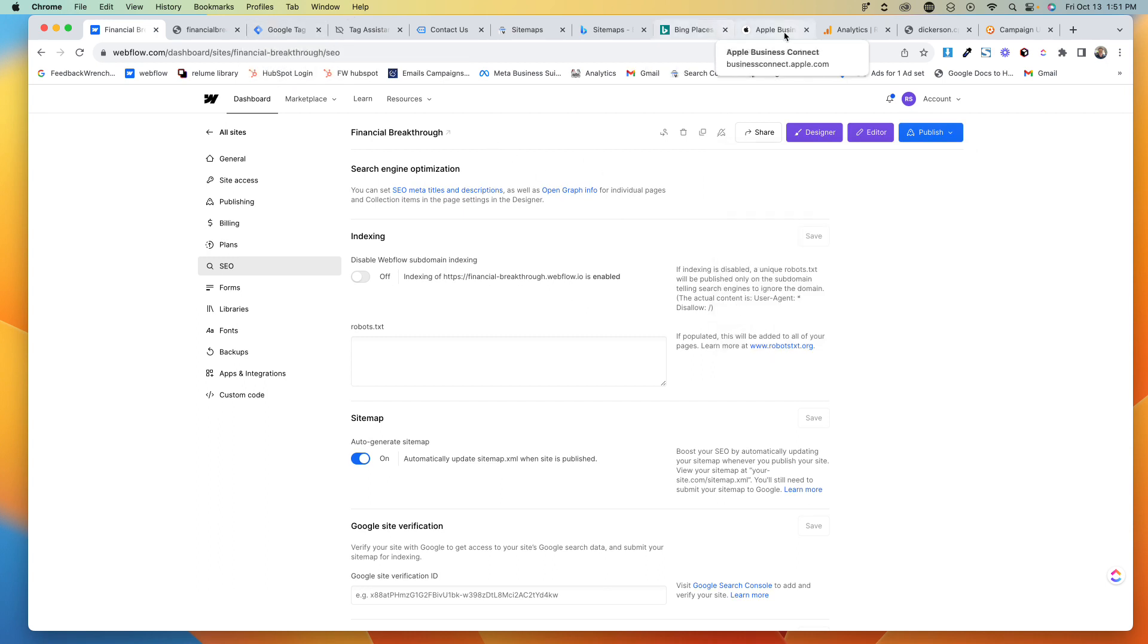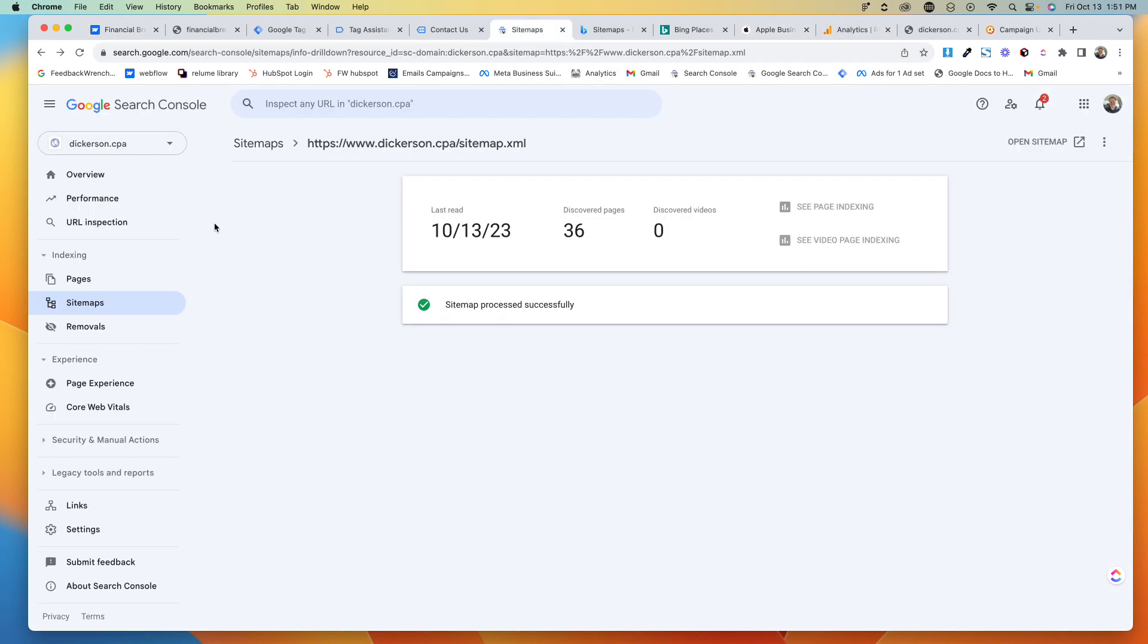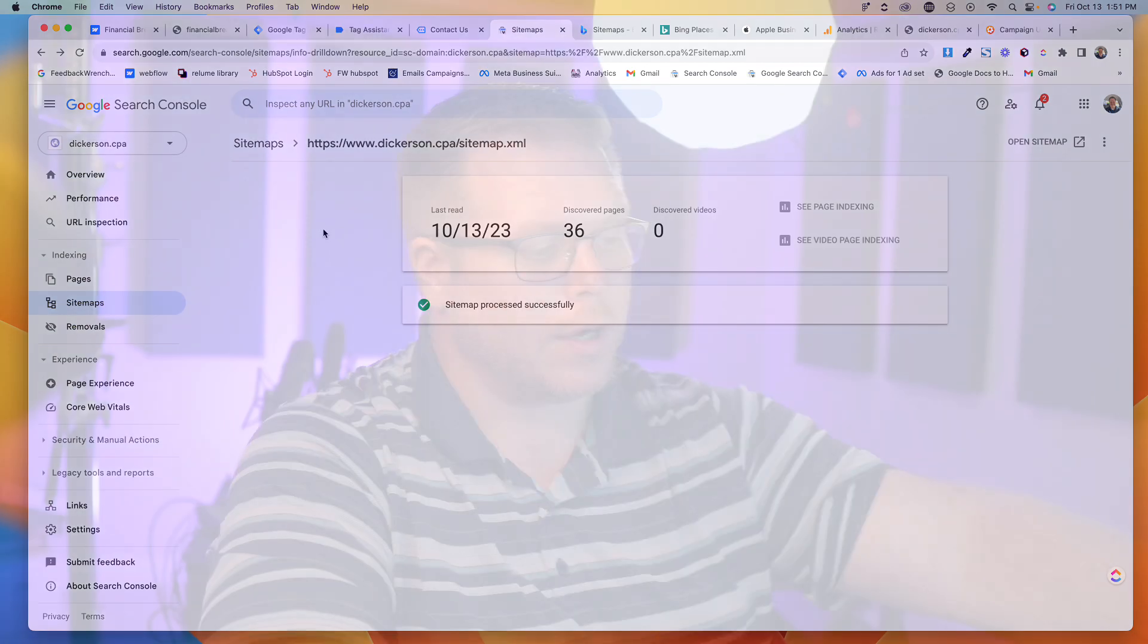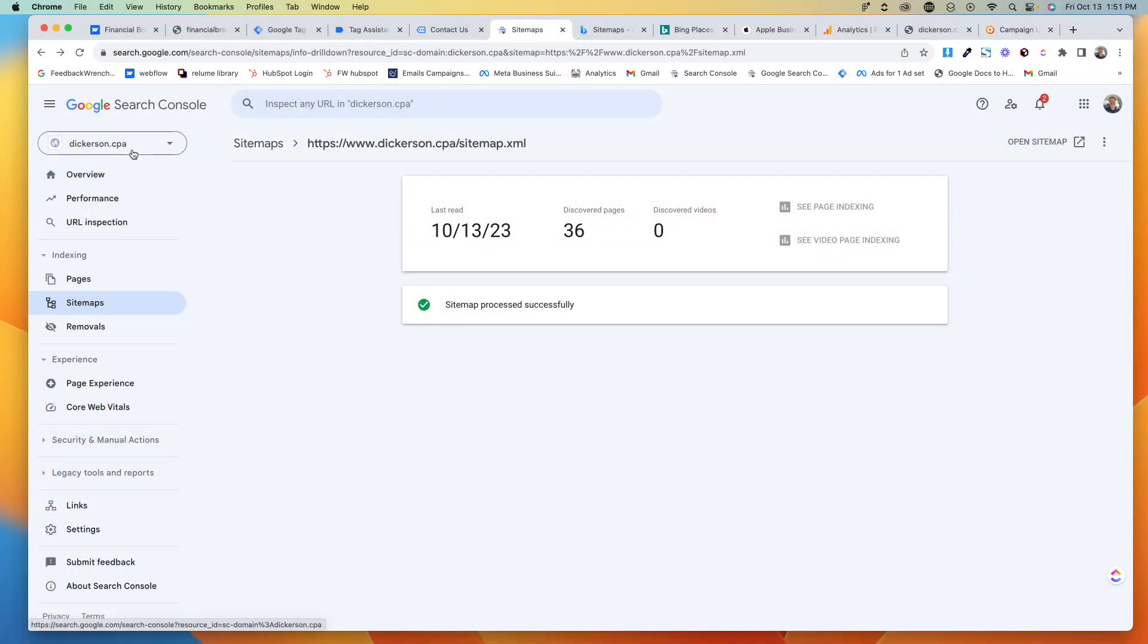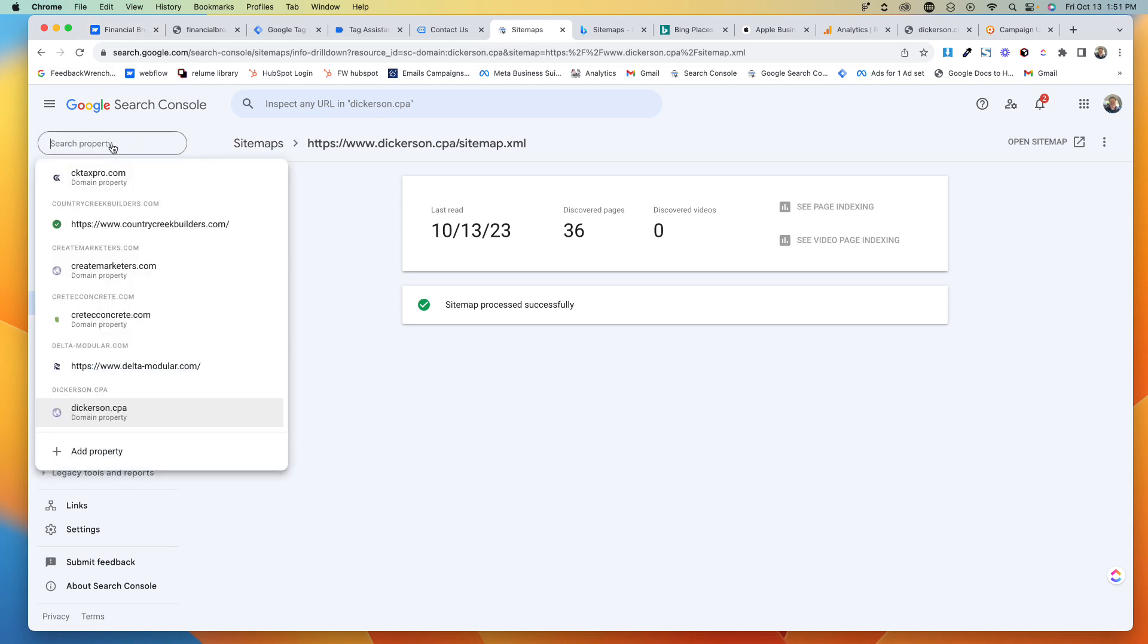But now what we're going to do is we're going to go over to the Google Search Console and the Bing Search Console, and I'm going to show you how to take Webflow and set up your Google Search Console. It's a critical part of SEO. Alright, so what you're going to do is you're going to go to Search Console.